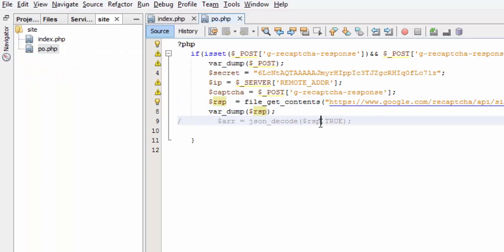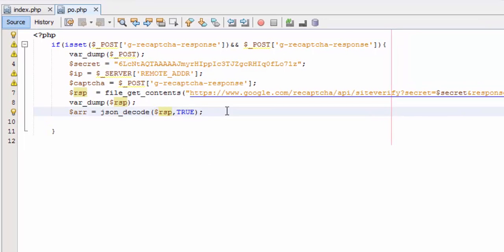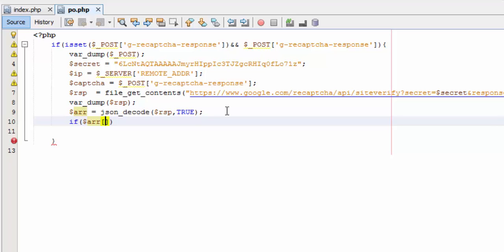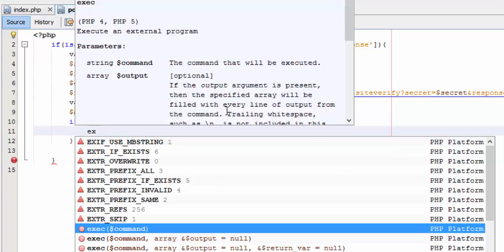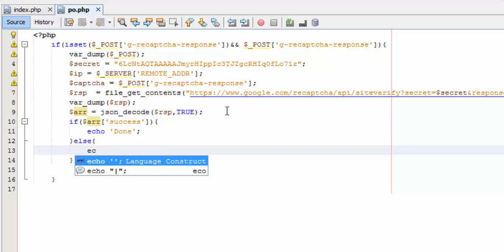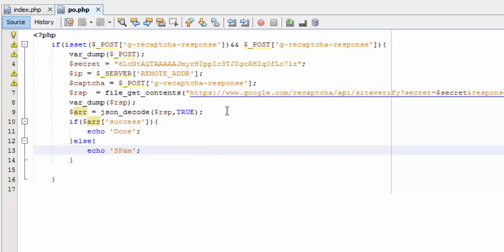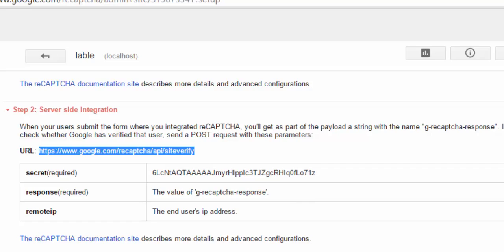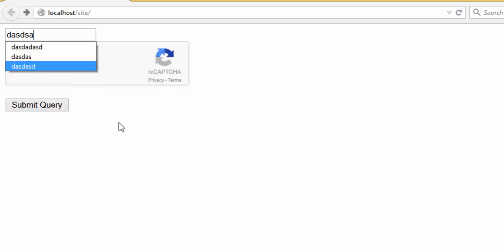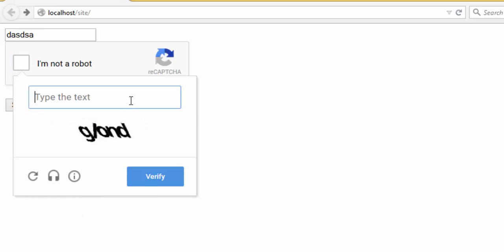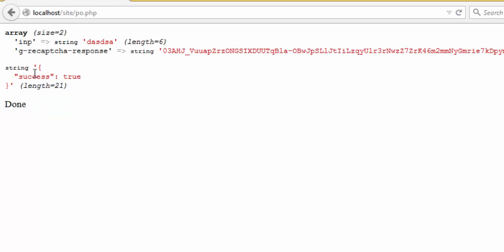Let's go back again. And here we'll say if our array success, echo done or anything you want, else echo for example spam. Back again, I'm not robot, verify. Done, verify, true, and done.